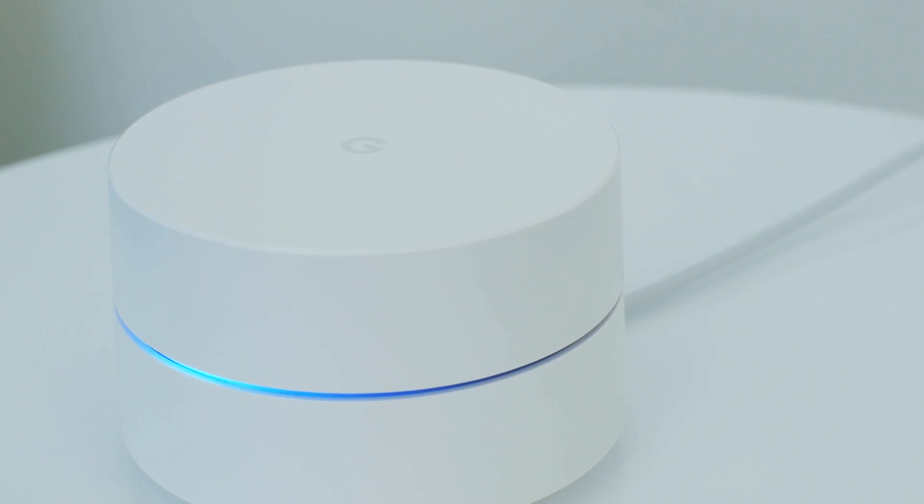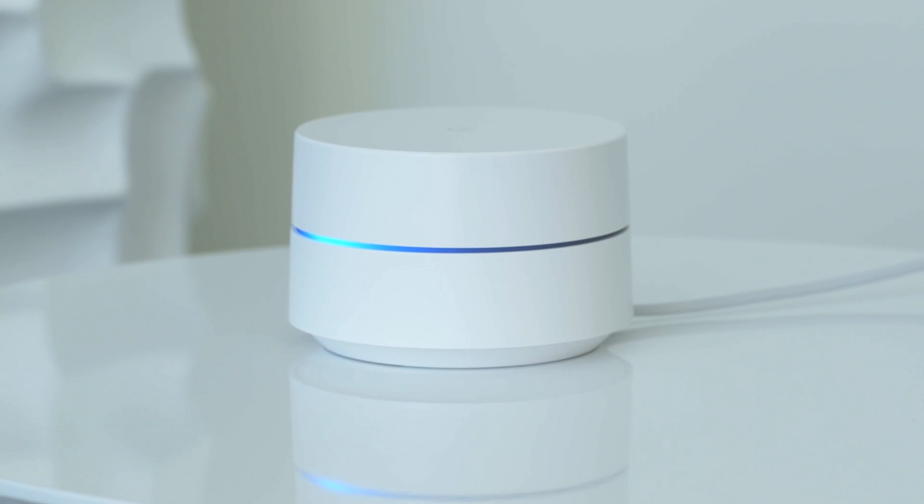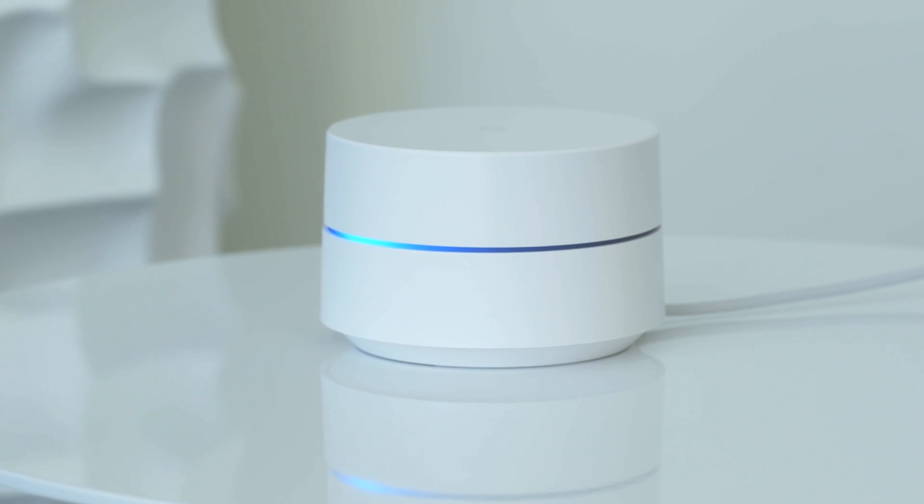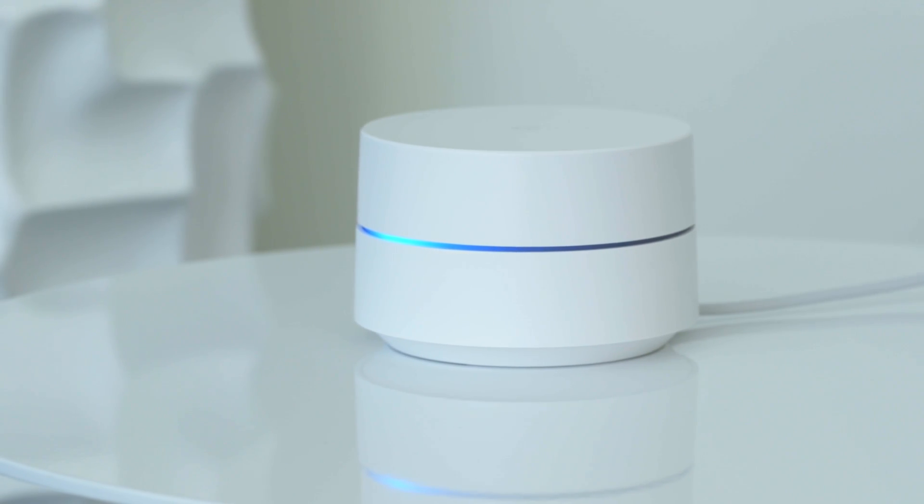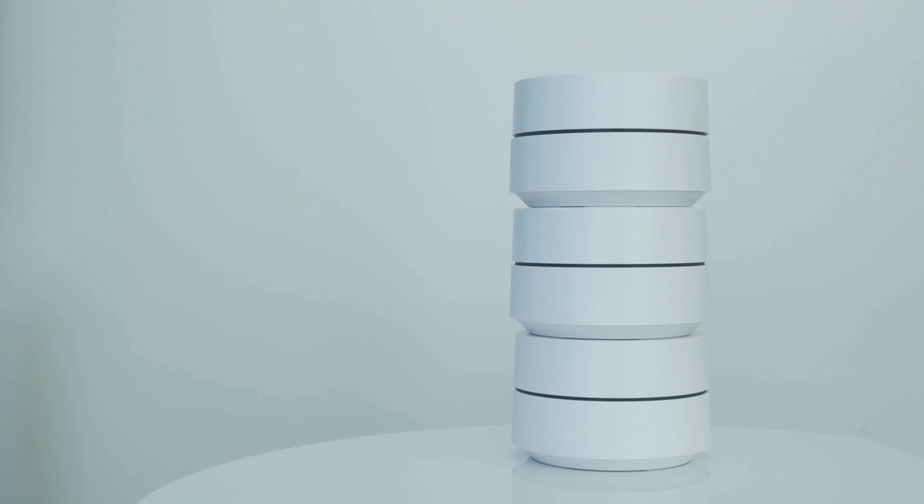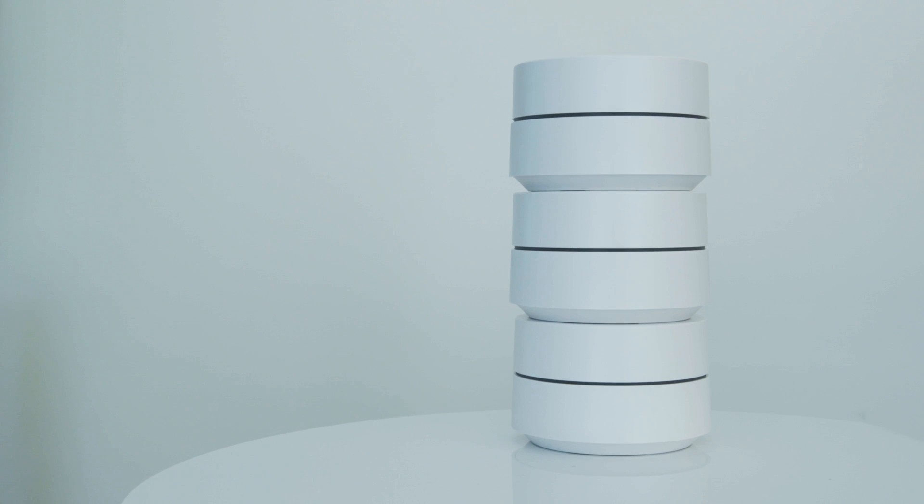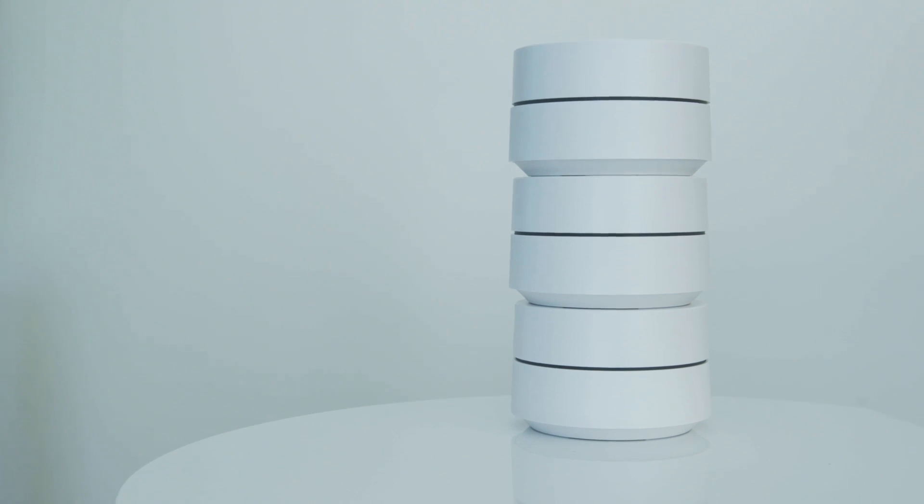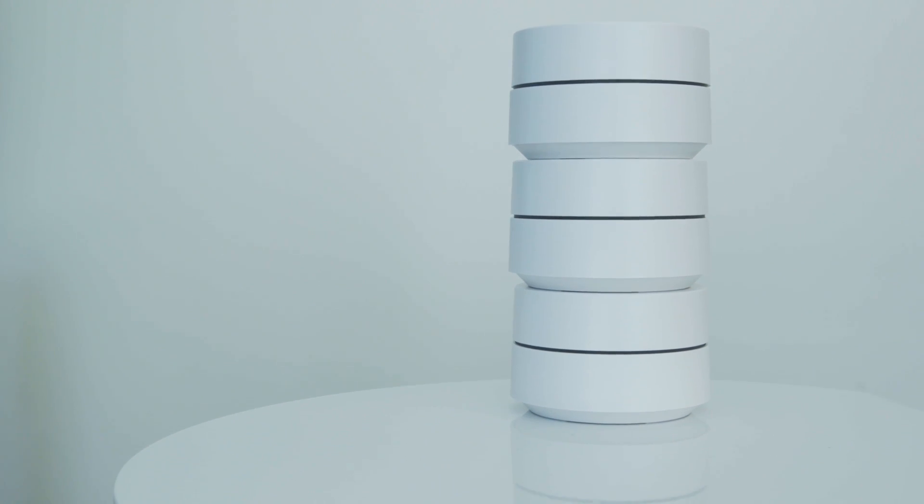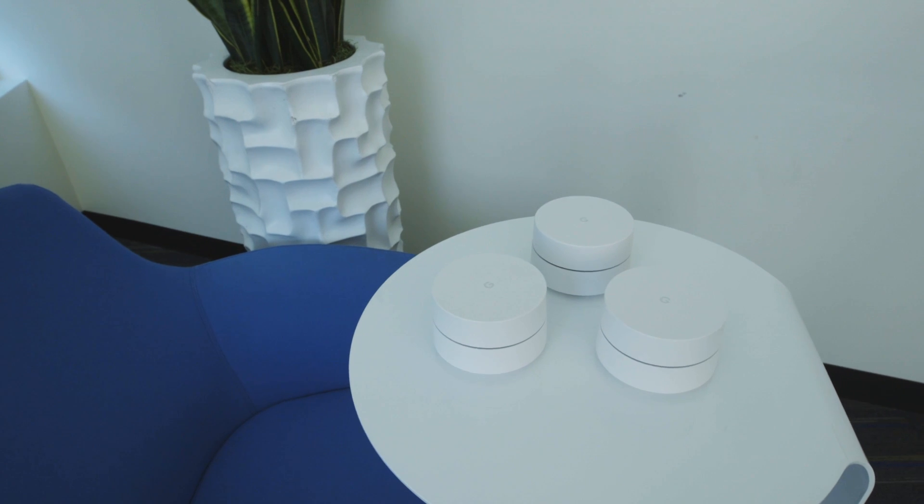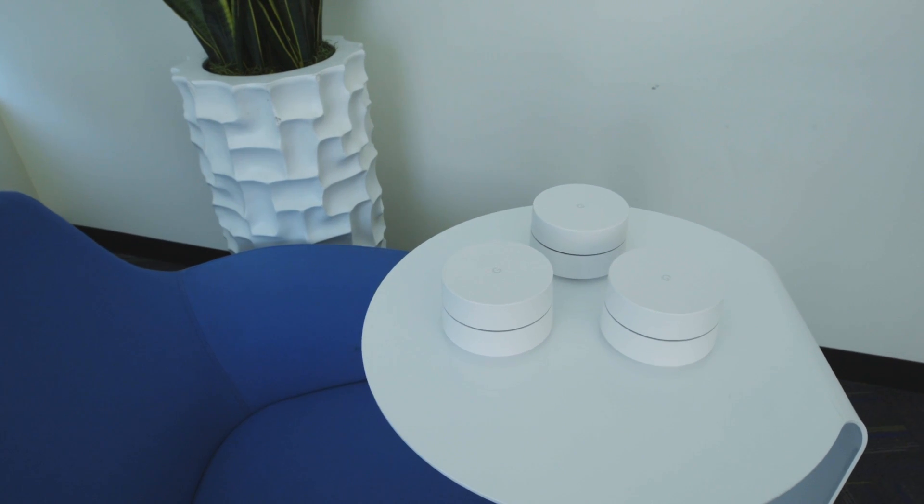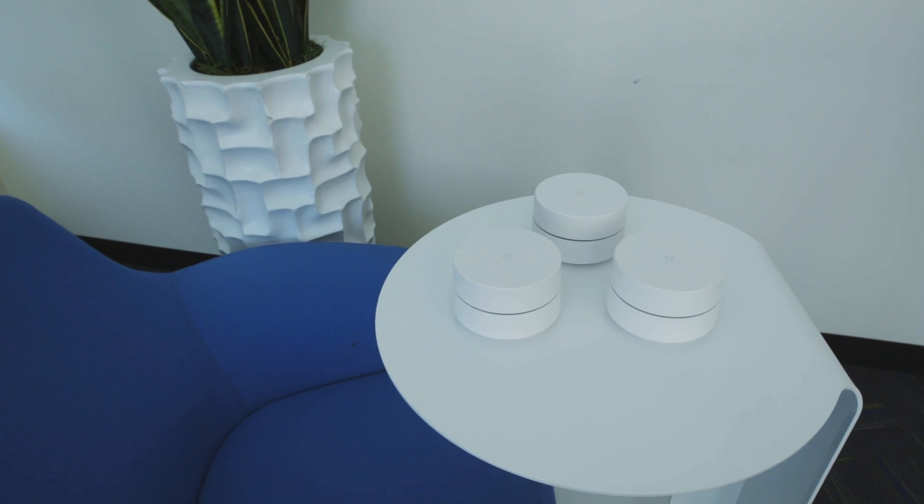Now, Google Wi-Fi is a standalone device that will cost you $129. As a pack of three, you can get that for $299. That's significantly cheaper than Eero, its biggest main competitor which sells for $199 for one device and then $499 for three devices.